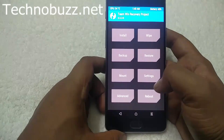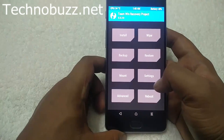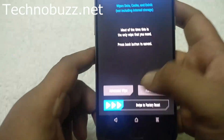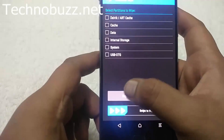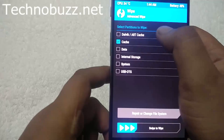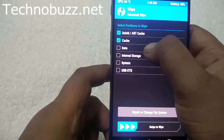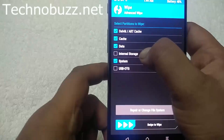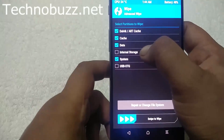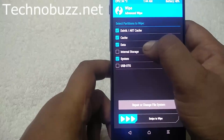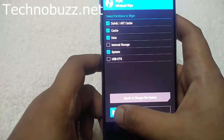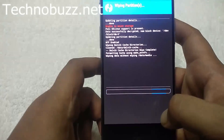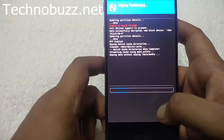Here is the main menu of TWRP recovery. From here tap on Wipe, then Advanced Wipe, and select Dalvik cache, cache, data, and system. Don't select the internal storage, otherwise you will delete all the files saved on your phone. Confirm and swipe to wipe — it will take just a few seconds to wipe all these partitions.